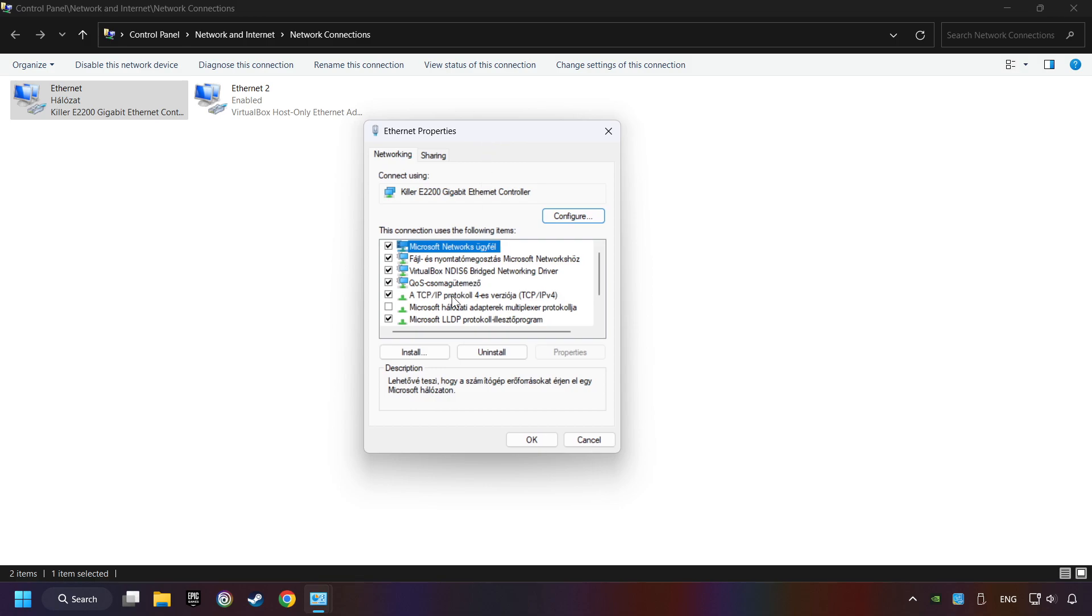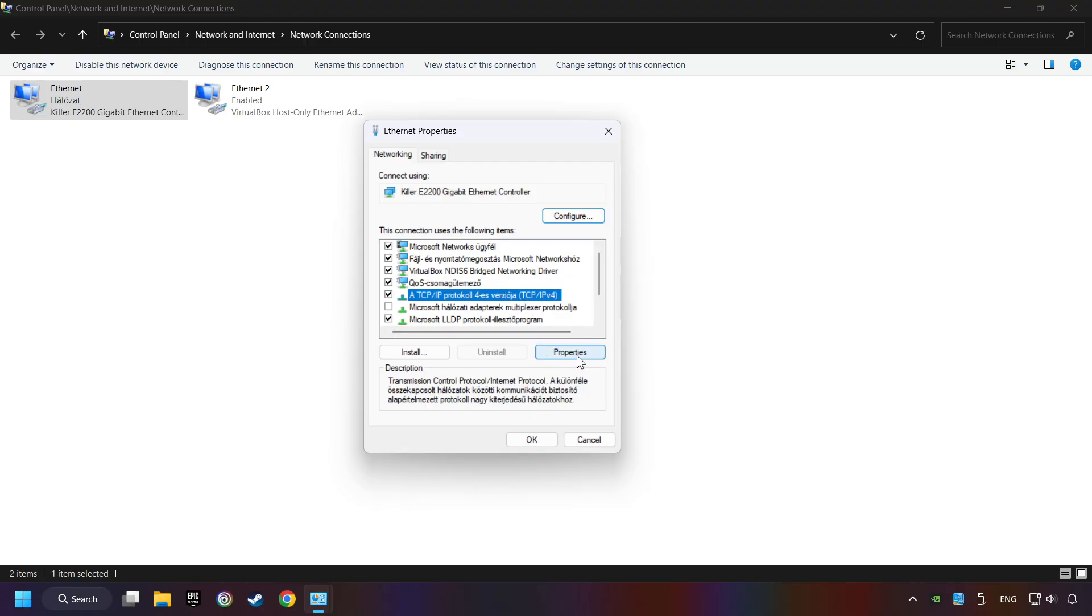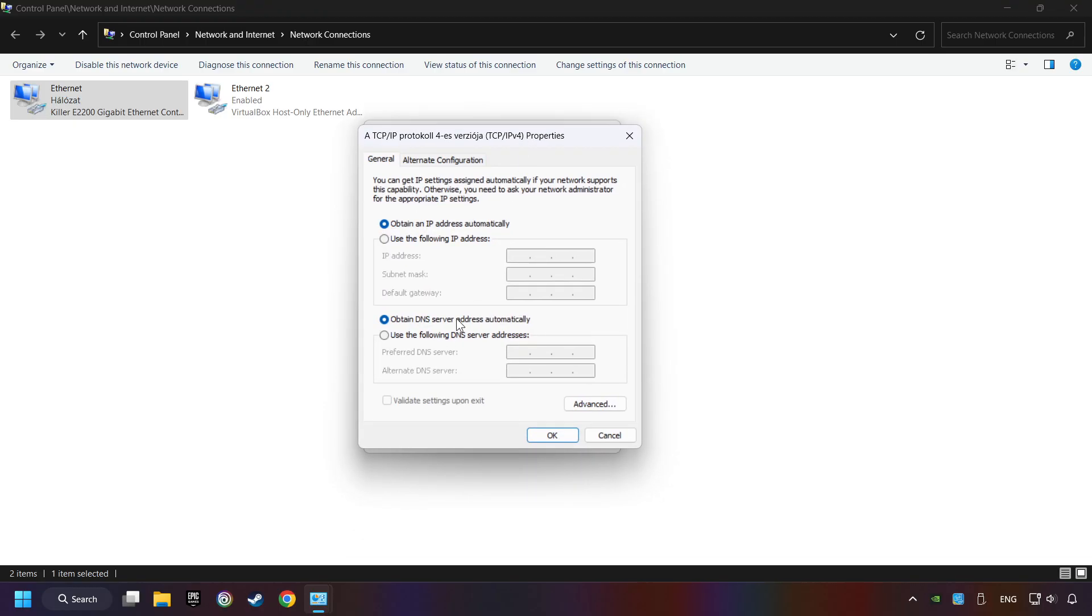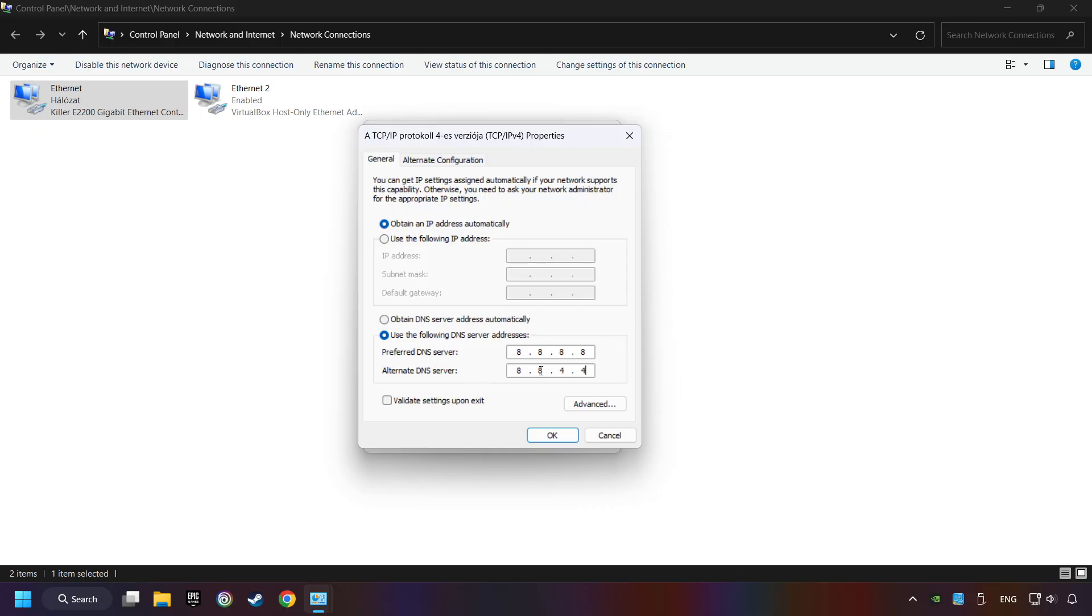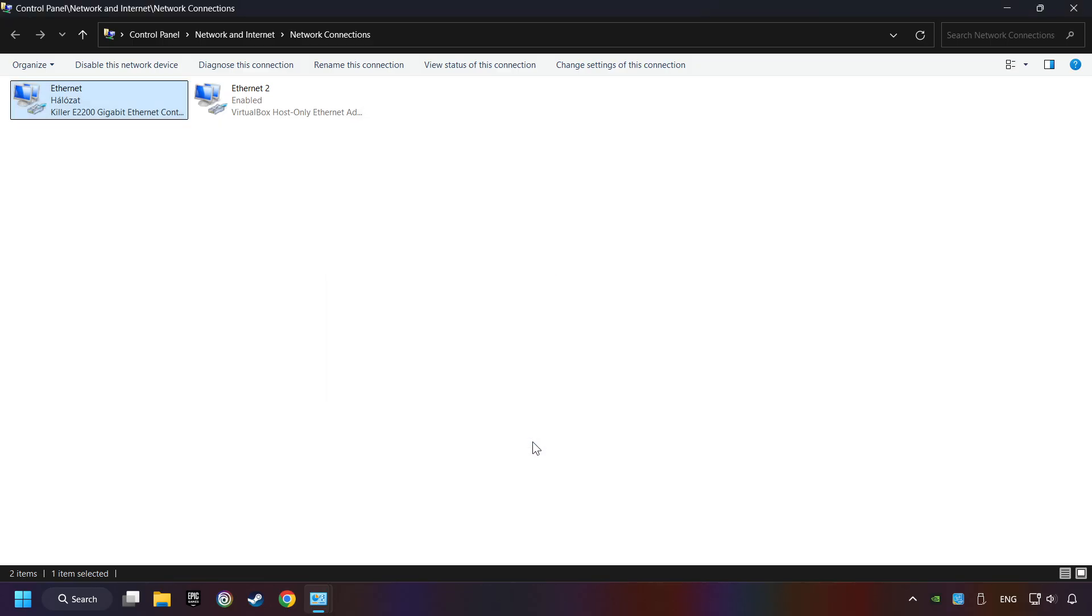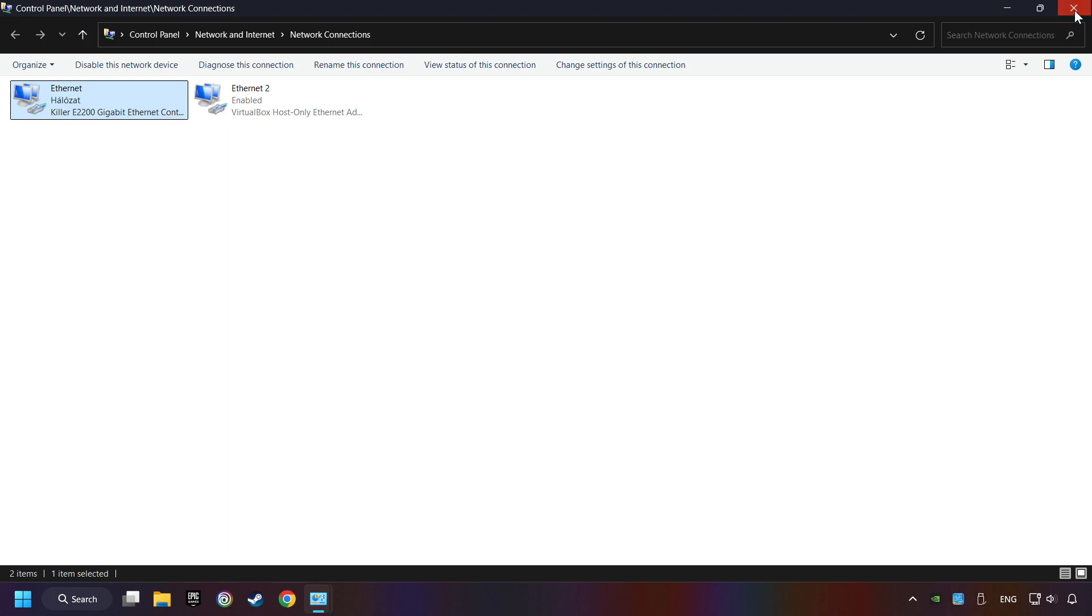Select TCP/IP Protocol Version 4 and click Properties. Choose Use the Following DNS Server Addresses. Type in the Preferred DNS Server: 8.8.8.8. Type in the Alternate DNS Server: 8.8.4.4, and click OK. Close all the windows and restart your computer.